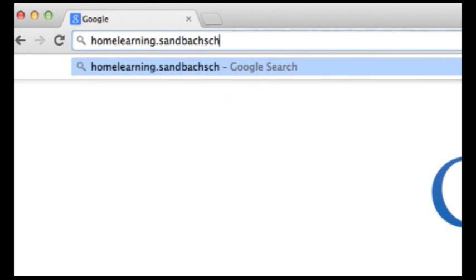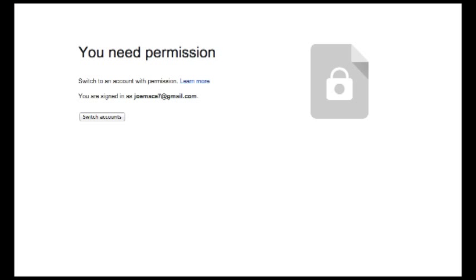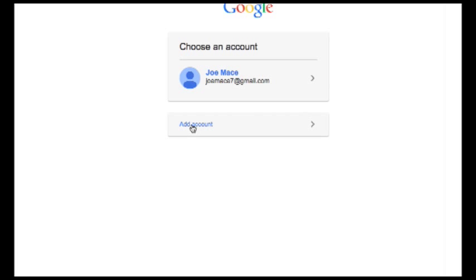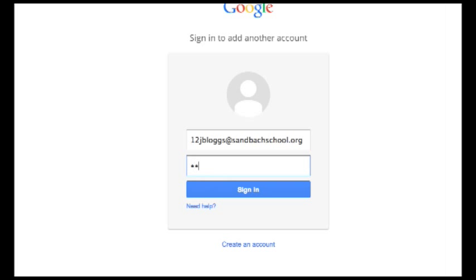If, after you've typed homelearning.sambachschool.org into the URL box, you get a message telling you that you need permission to enter, your PC or Mac is already signed into a Google Drive or Gmail account and you need to switch accounts. Simply click the switch accounts button and add an account. This time you need to enter your username, but you also have to type @sambachschool.org on the end. Then type your password as normal.